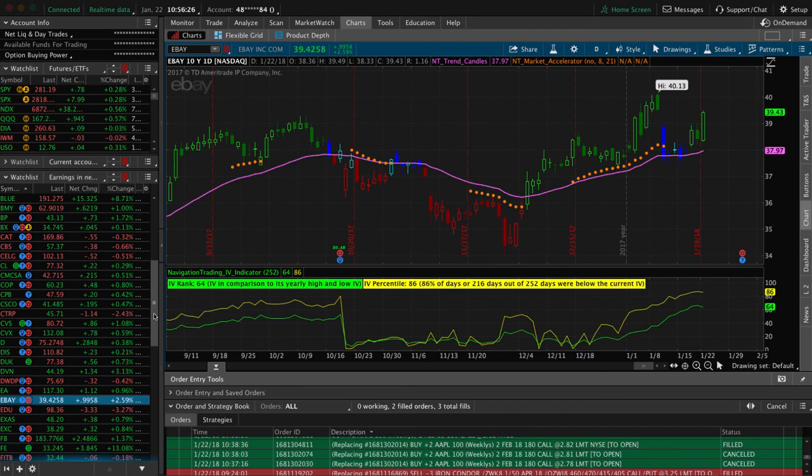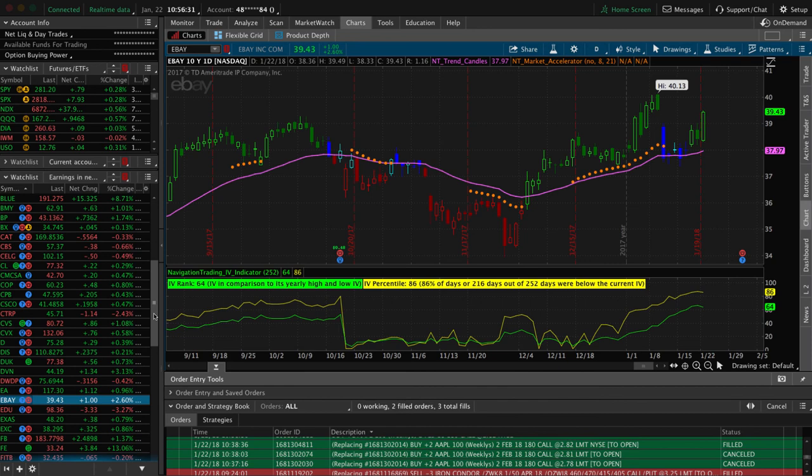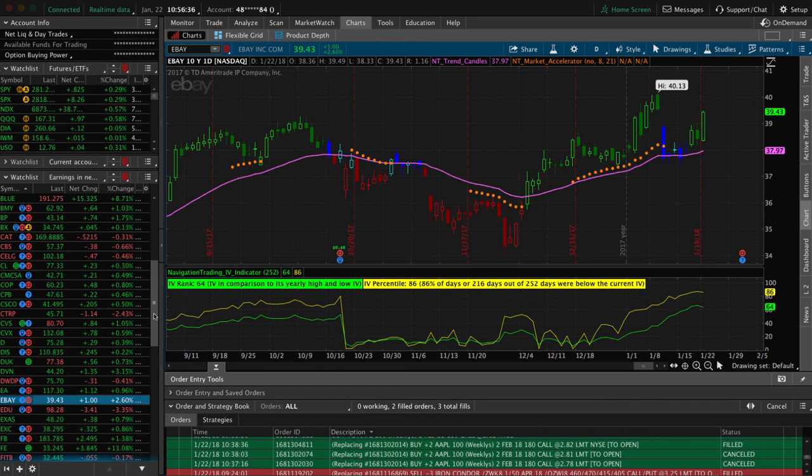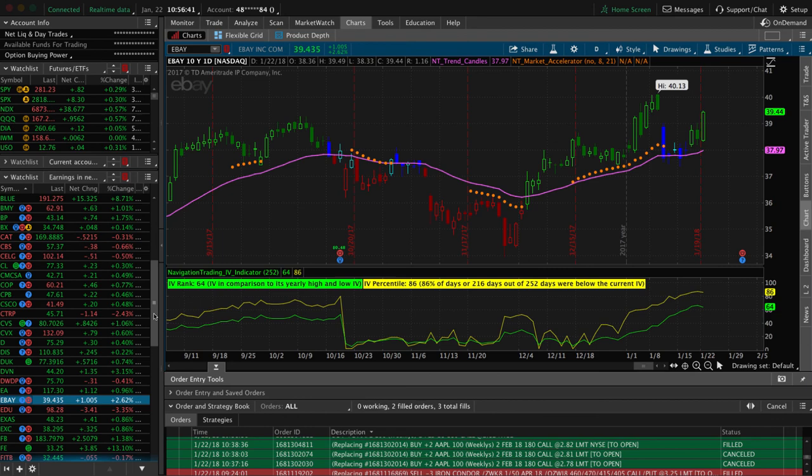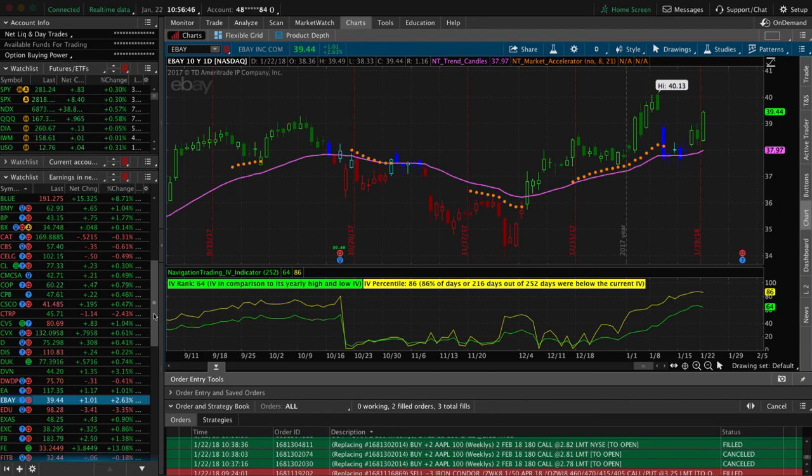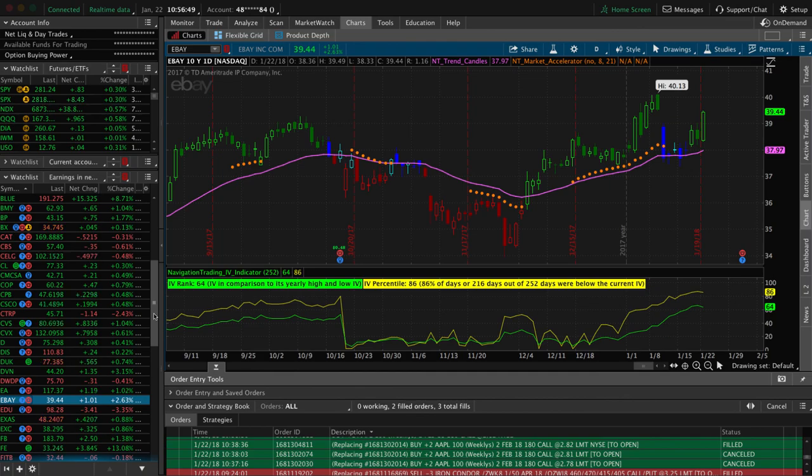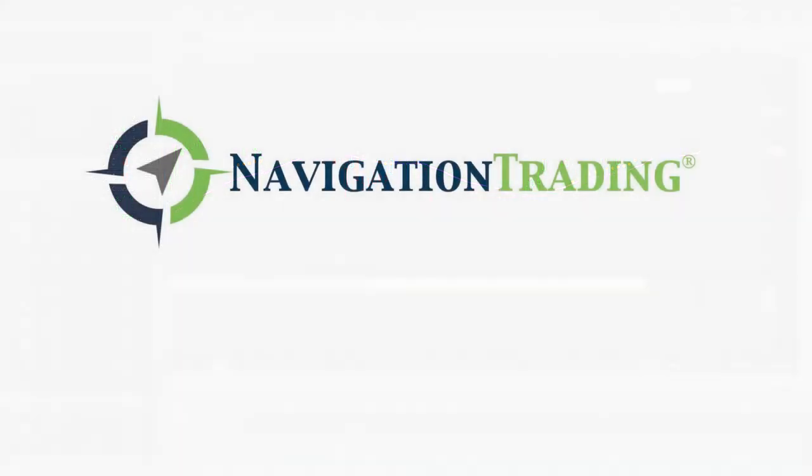Are you ready to capitalize on those earnings announcements? There are very specific strategies that we teach leading up to earnings, during earnings, and after the earnings announcement takes place. This CML backtesting tool is going to really help you get that edge to find those opportunities. So if you want to learn more, click the button below. Get registered January 25th at 4 p.m. Central Time. Thanks everybody. Hope to see you there.